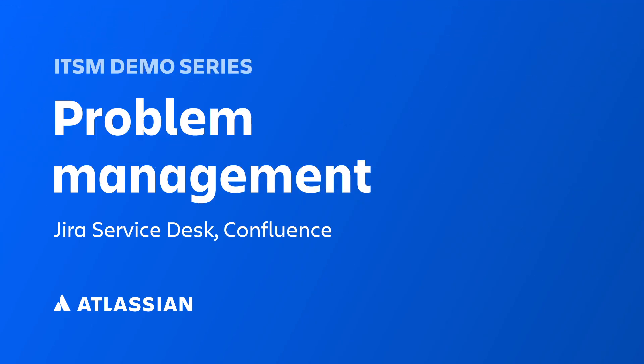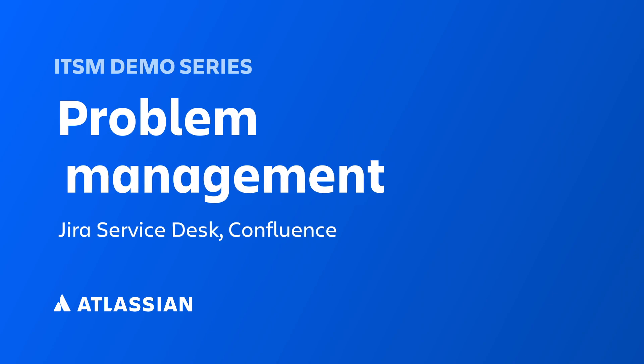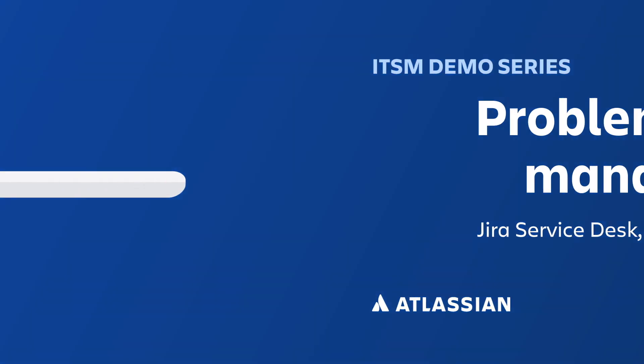Atlassian's ITSM solution for problem management helps reduce the impact of unavoidable incidents and helps teams get to the root cause faster. Here's how it works.